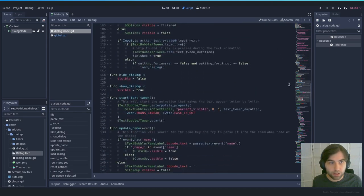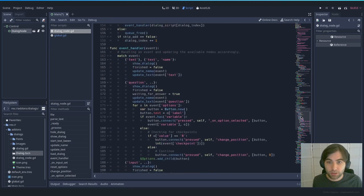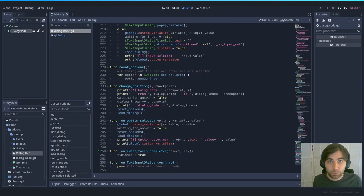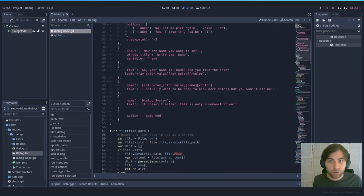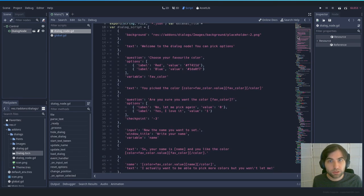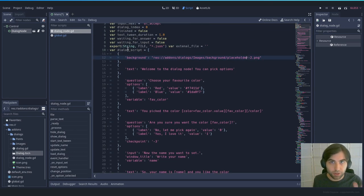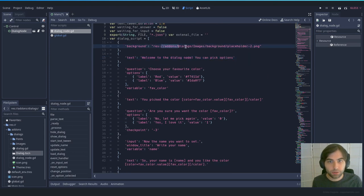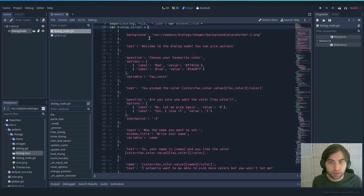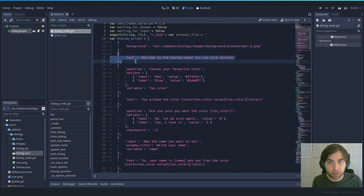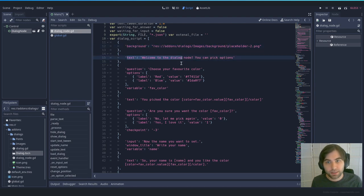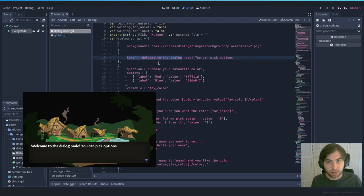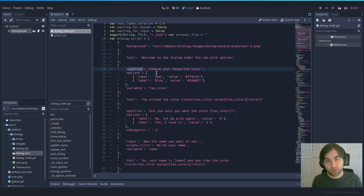The node will have a script. You don't really have to understand all of it — just a little bit to get by. The key part is the dialog_script variable, which contains all the instructions you want the dialog to show. It's an array where each instruction is a dictionary. For example, we start by showing a background — that's the placeholder when you import it. You can replace it later. Then there's a 'text' type which shows just text, and a 'question' type.